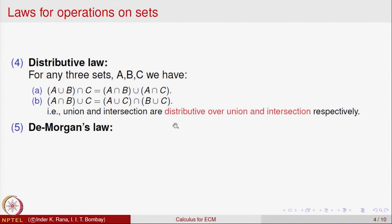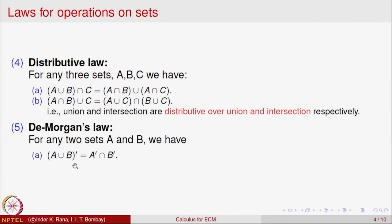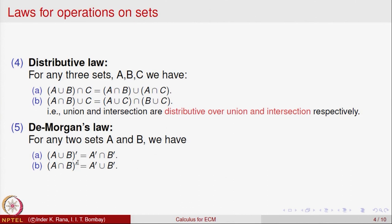There are De Morgan's laws, which relate to complements of a set. For any two sets A and B, if you take the union and then take the complement, it is the same as taking the complements first and then taking the intersection. So (A union B) complement equals A complement intersection B complement. Similarly, (A intersection B) complement equals A complement union B complement. These are called De Morgan's laws and they are useful in operating with sets. Given a collection of sets, you can generate new sets out of various operations, and these are governed by these laws.